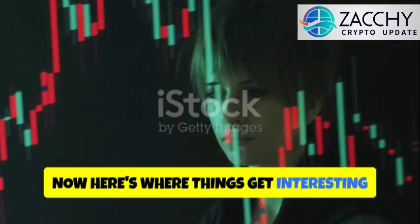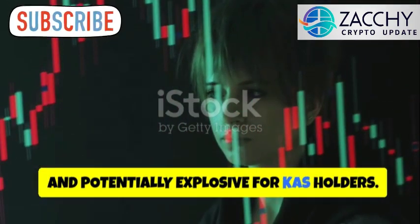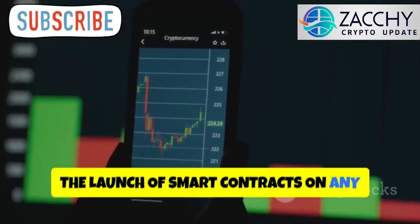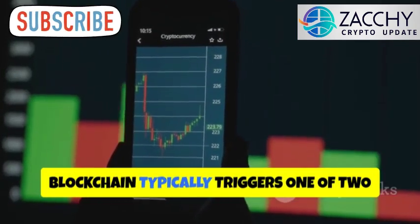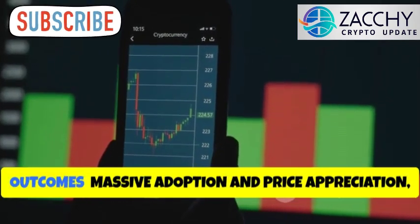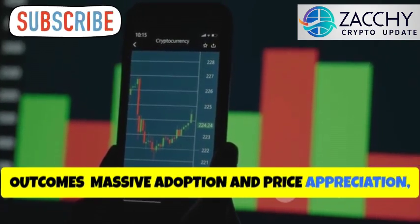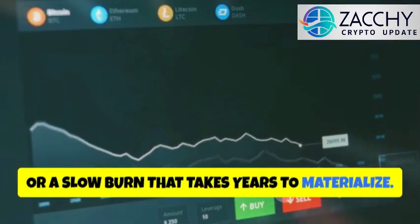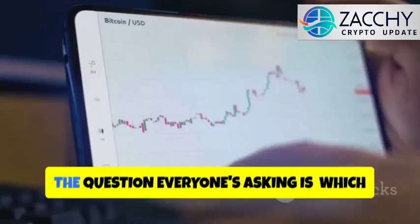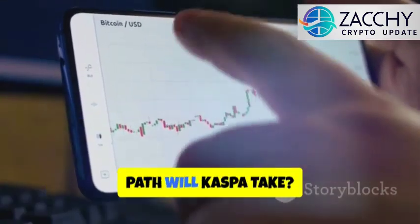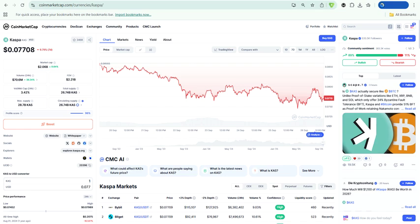Now here's where things get interesting and potentially explosive for Cas holders. The launch of smart contracts on any blockchain typically triggers one of two outcomes: massive adoption and price appreciation, or a slow burn that takes years to materialize. The question everyone's asking is which path will Caspa take? The market is already showing signs of anticipation. Cas is currently trading around 7.7 cents with a market cap above 2 billion dollars, but transaction volume has surged to 2.3 million in the last 24 hours. That's not normal activity, that's anticipation building.